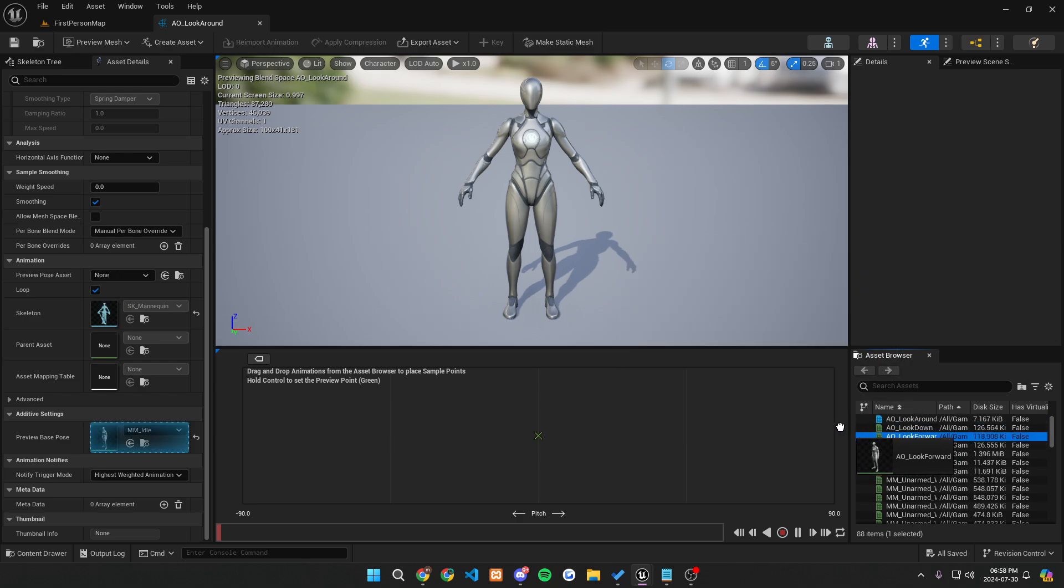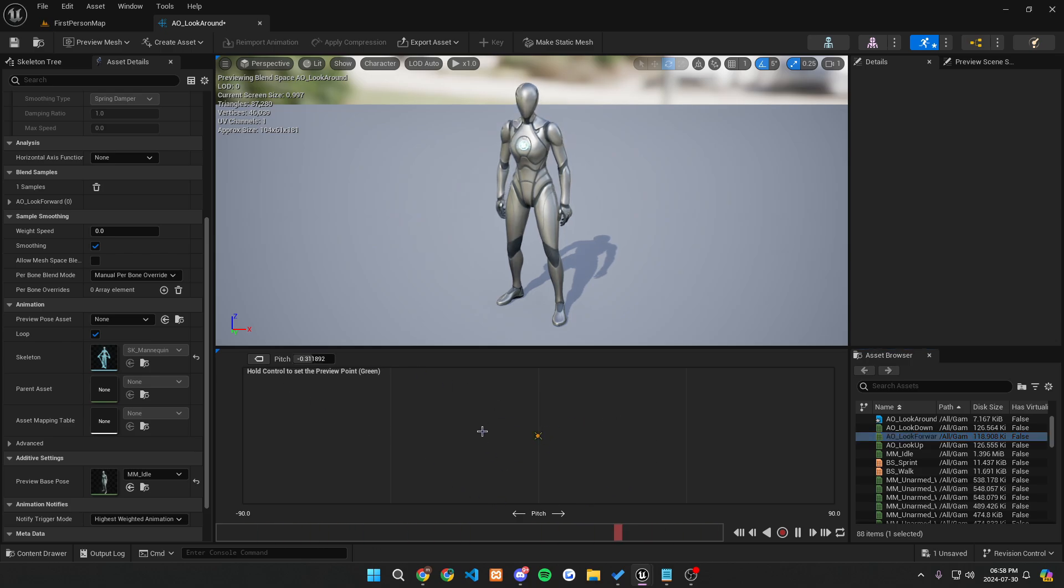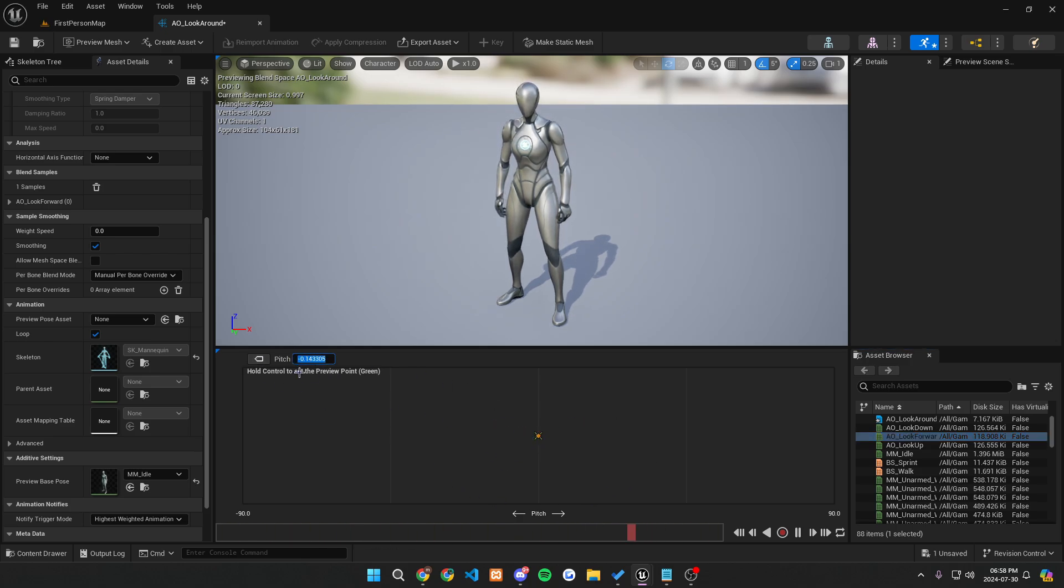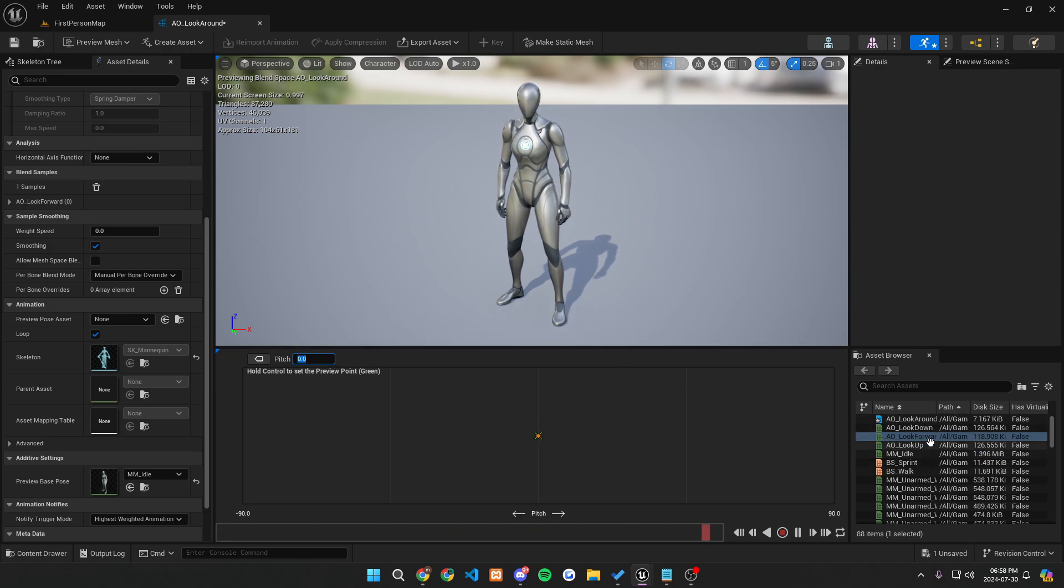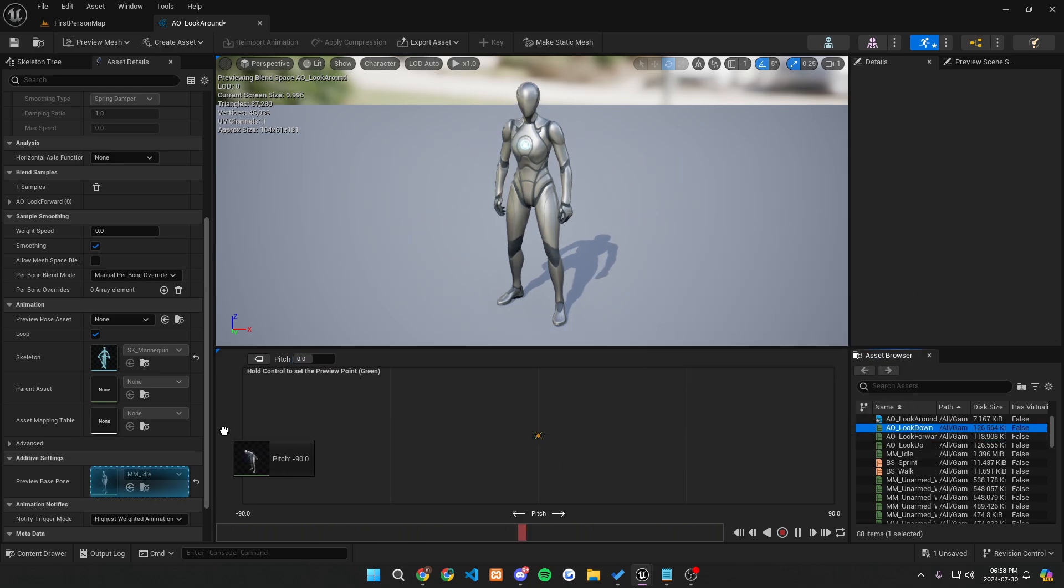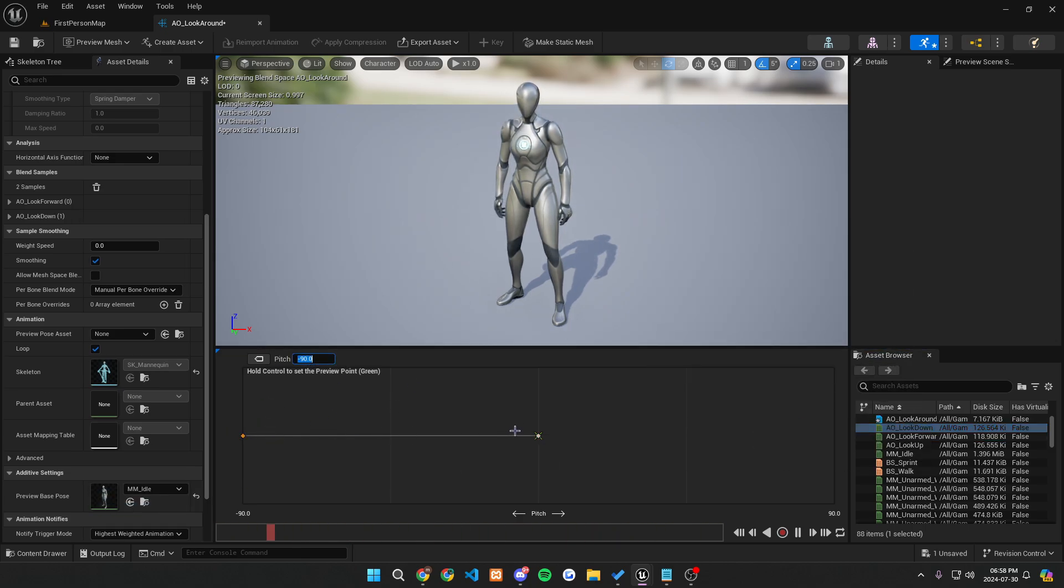So right here, we're going to have our preview base pose and we're going to then want to make sure that we actually utilize the animations and poses we just made. So in the middle, we're going to want AO underscore look forward. And if you don't know if it's actually in the middle and it's annoying you trying to get it to the exact middle position, you can always click on this and make sure you set the pose right here to zero. So now it's in the middle. We're going to then want to make sure that we have the AO underscore look down in the leftmost because like I said previously, negative 90 would mean that we are looking down.